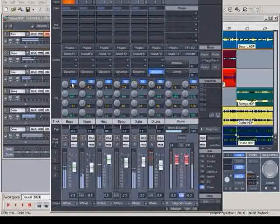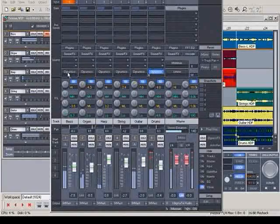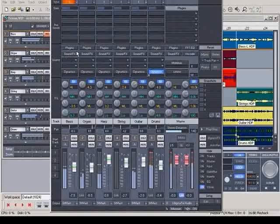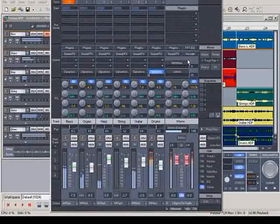There are lots of real-time effects, like dynamics, reverb, delay, FFT filter and stereo enhancers.